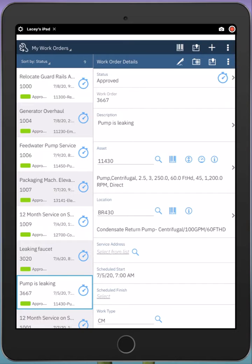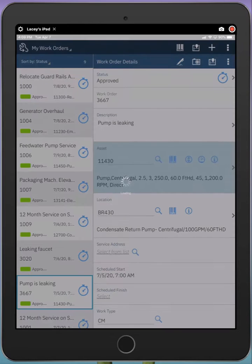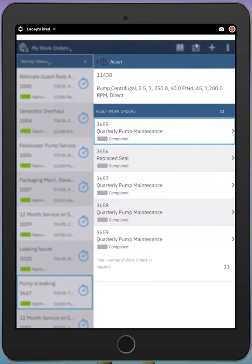In this case, a pump is leaking, and the first thing that I might want to do is research history to see what work orders have been completed against the pump. I can tap the eye icon next to the pump asset, and I can see the historical work orders and drill into their details.